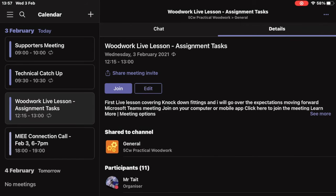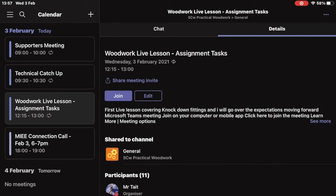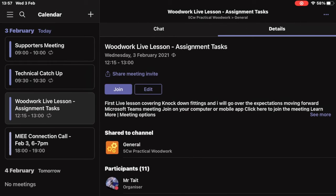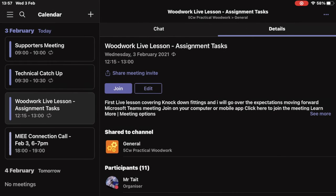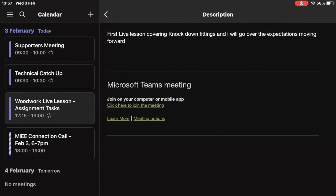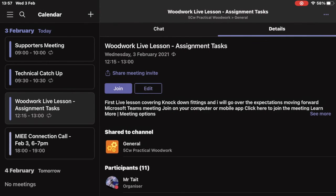To join through your calendar, select the calendar option on your toolbar at the bottom. This will show up on the left hand side — select the activity and select Join.